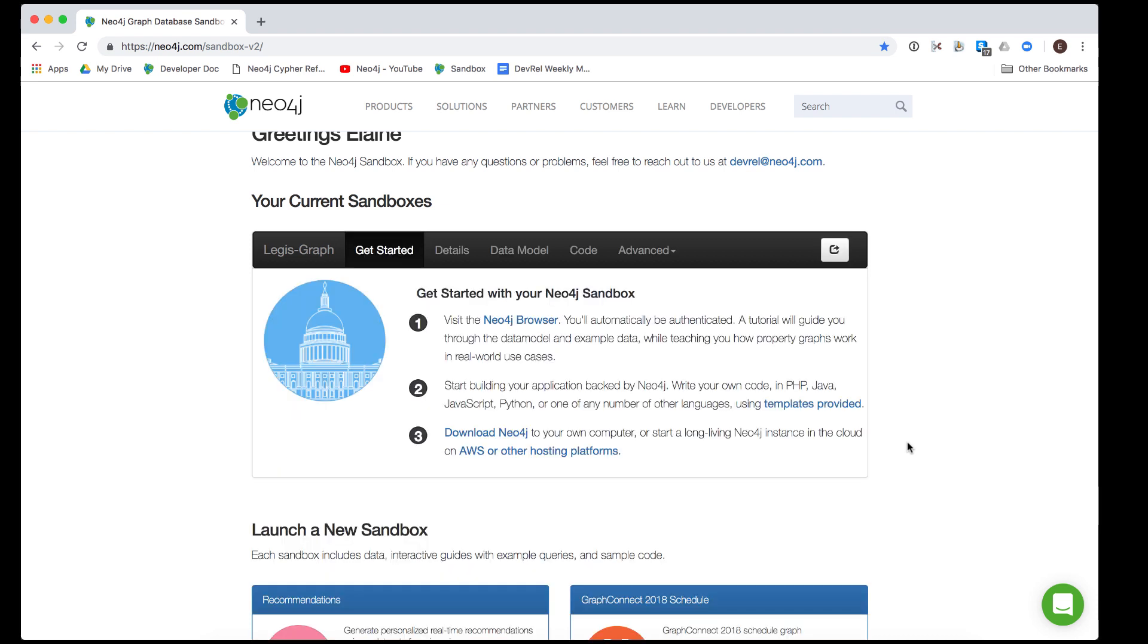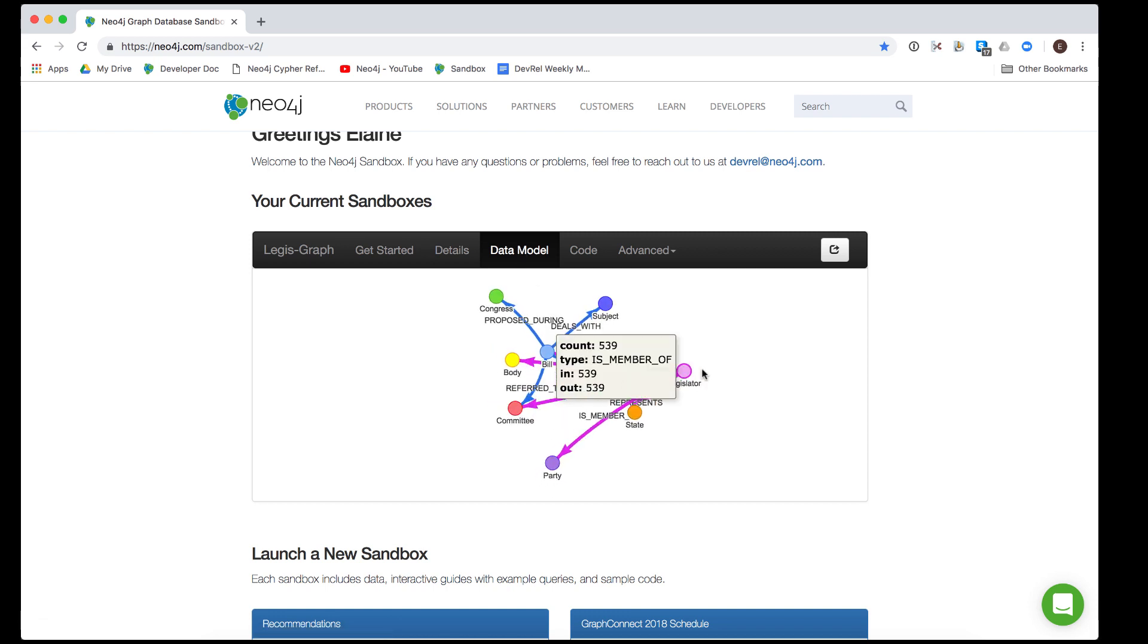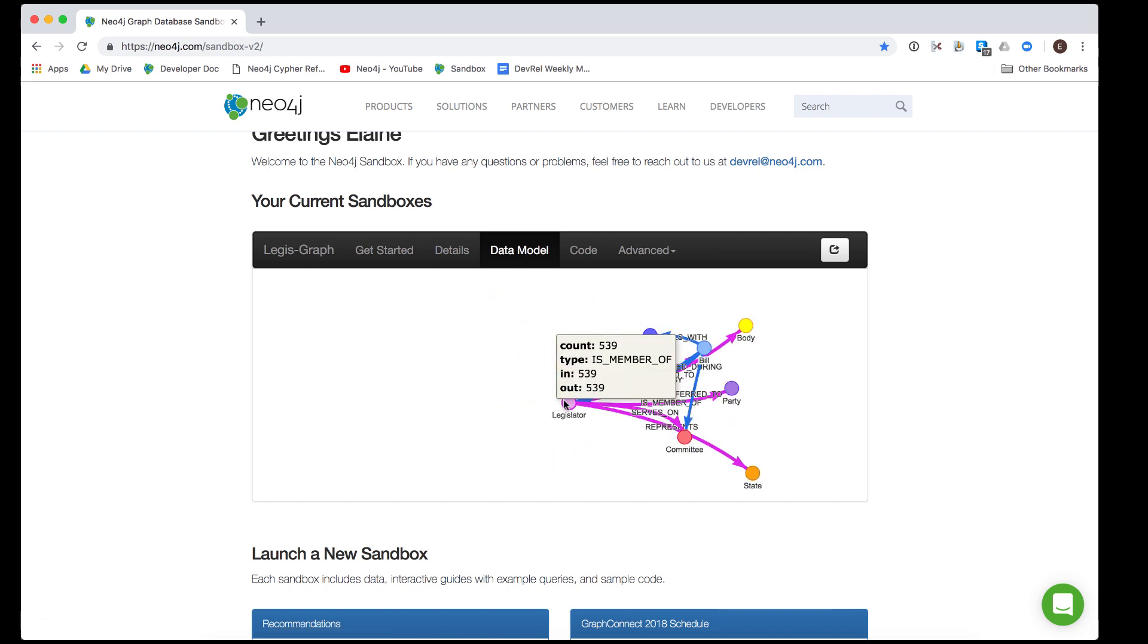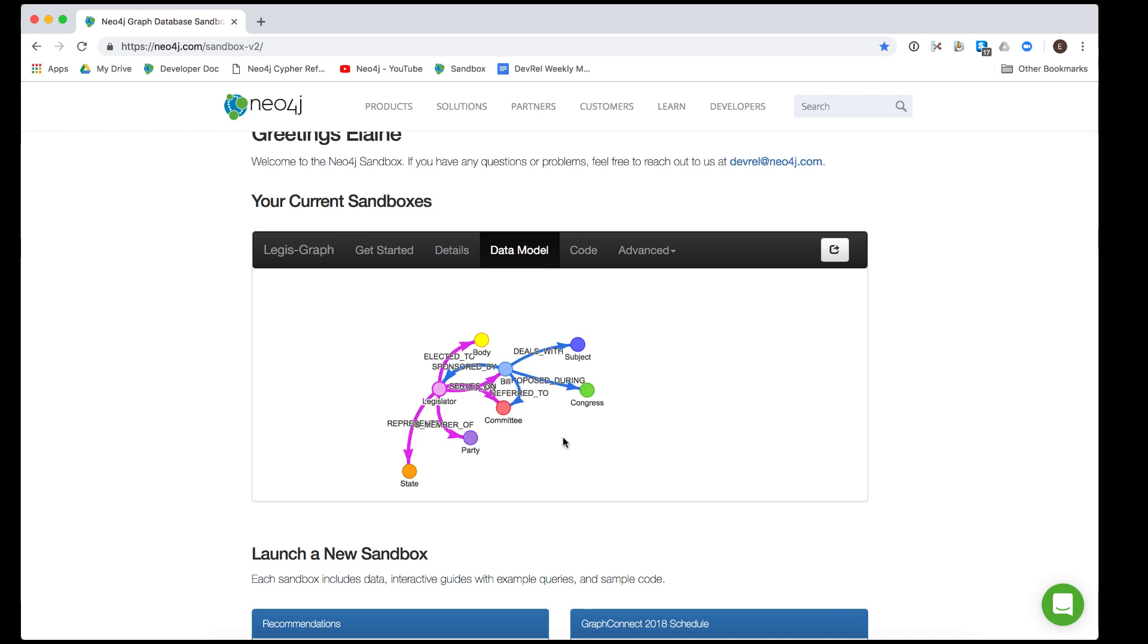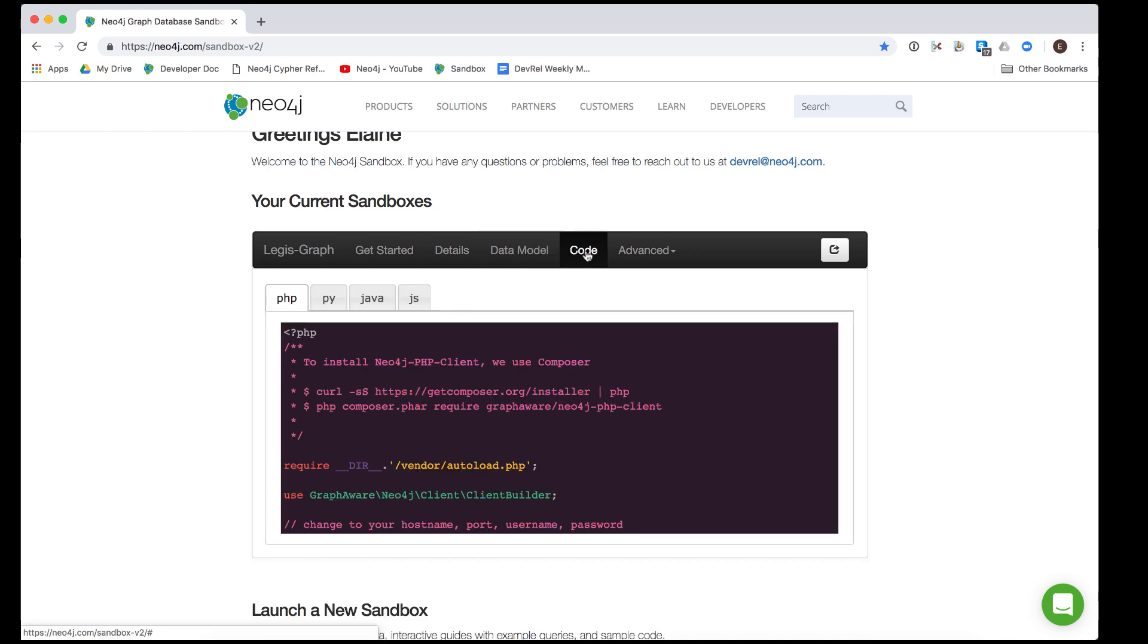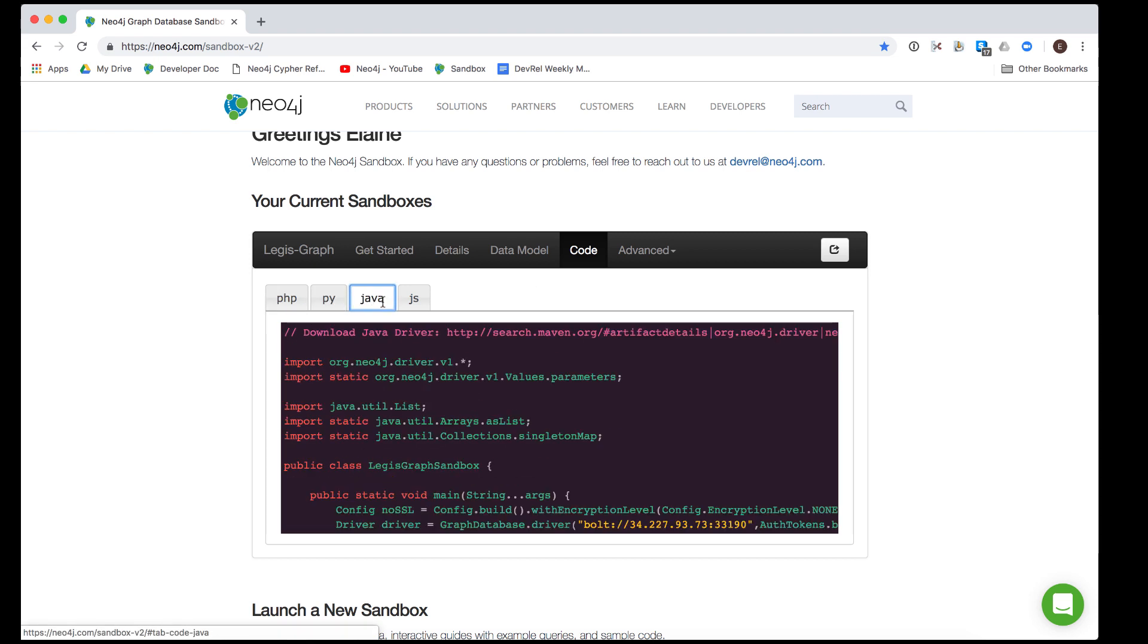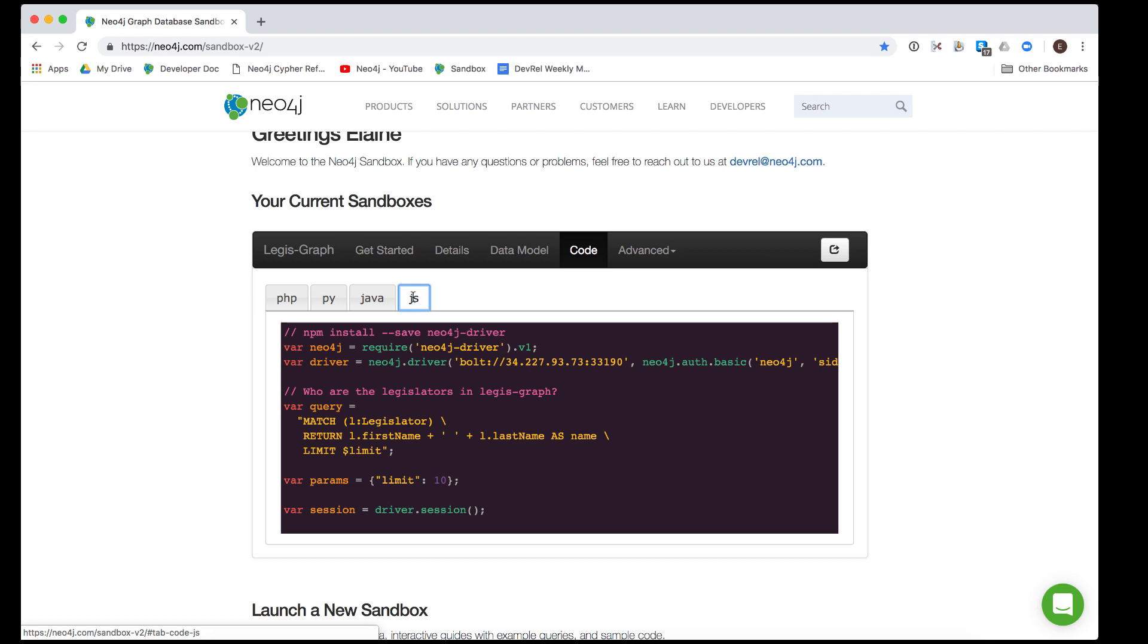If the sandbox contains an example graph with data, then you can always get a quick view of the schema of the graph by clicking the Data Model tab. In addition, some sandboxes have sample driver code for accessing the graph. You can see this code by selecting the Code tab and viewing a particular programming language.